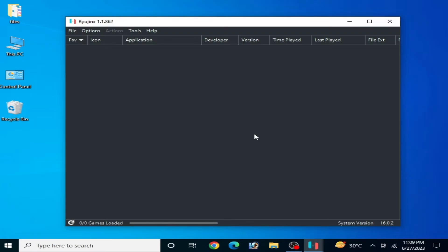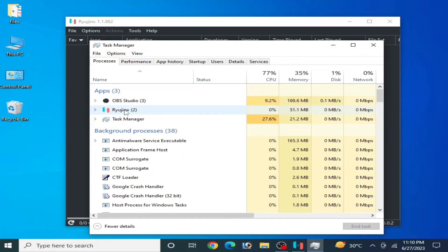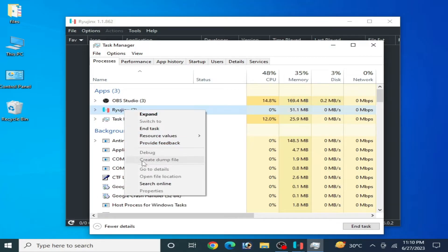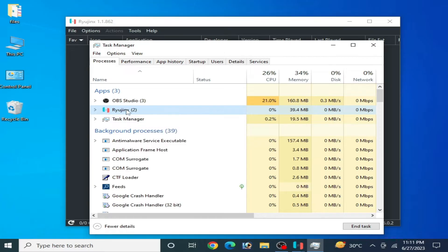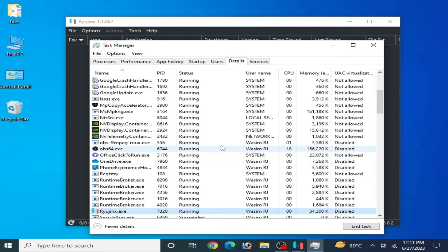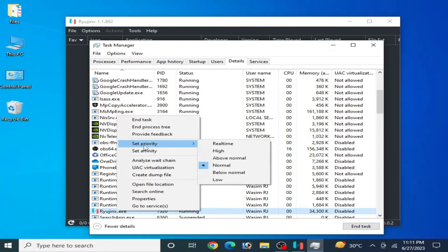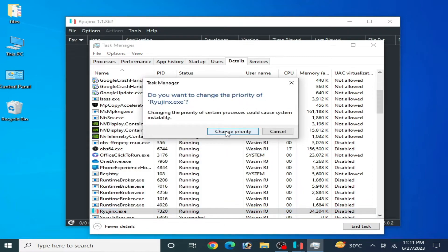If you're still facing audio issues for your Ryzen console, go to the search bar and type Task Manager. Find the Ryzen console process, right-click and go to Details. Then right-click and set priority to High.